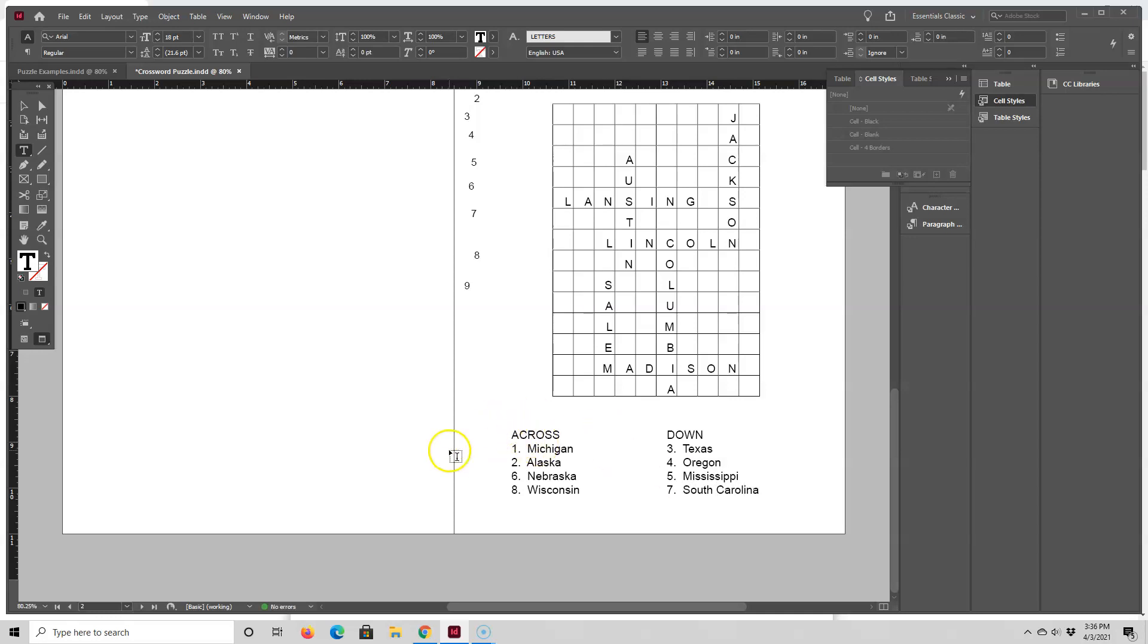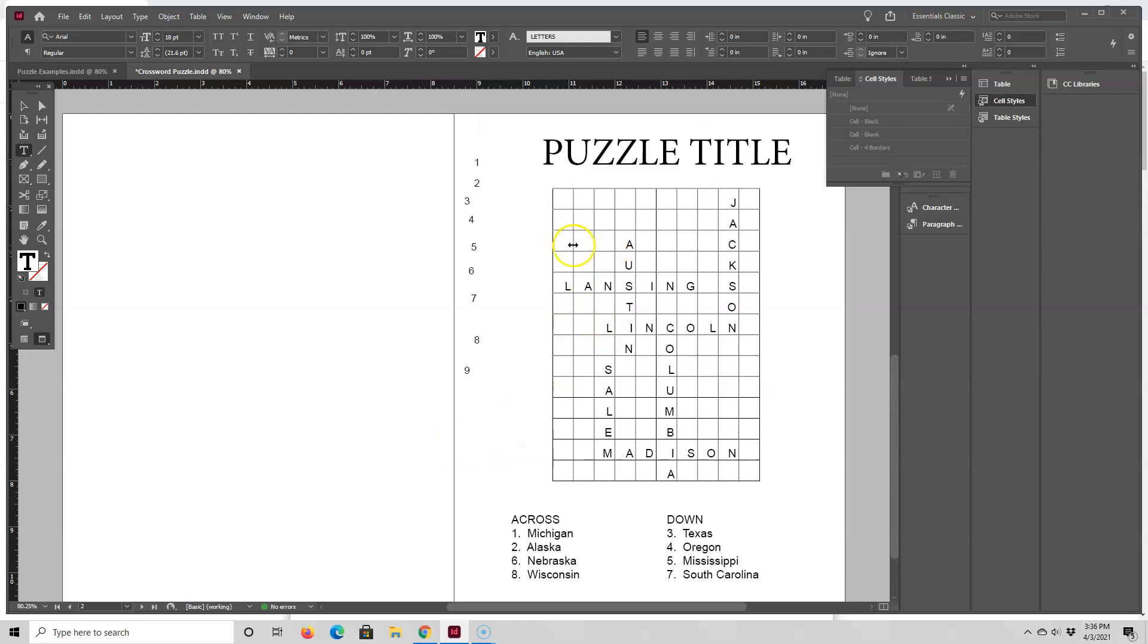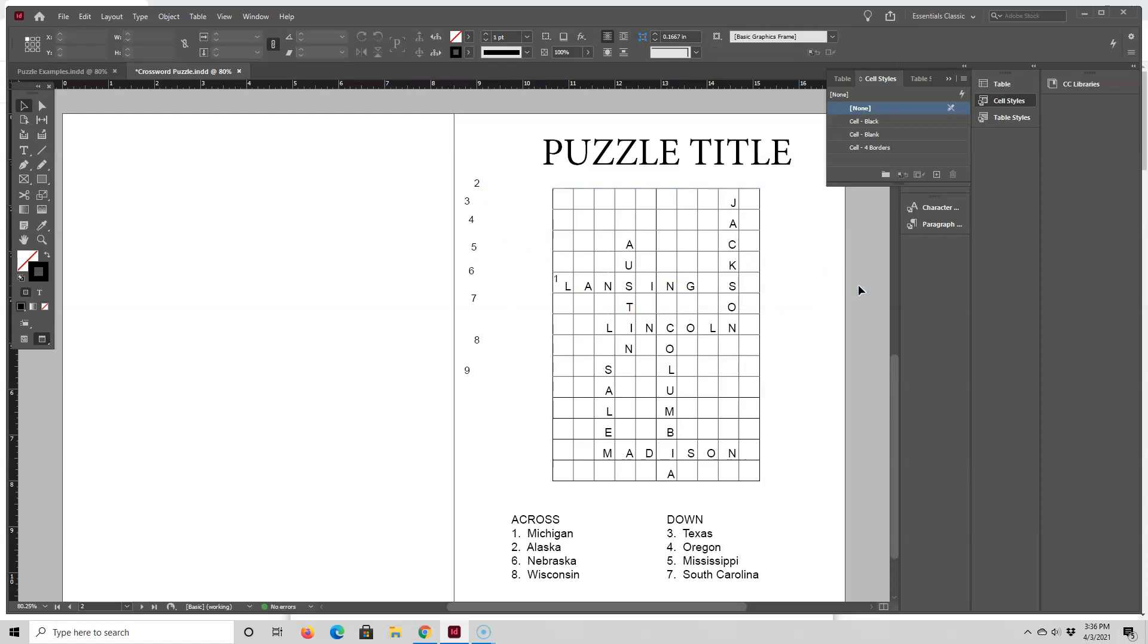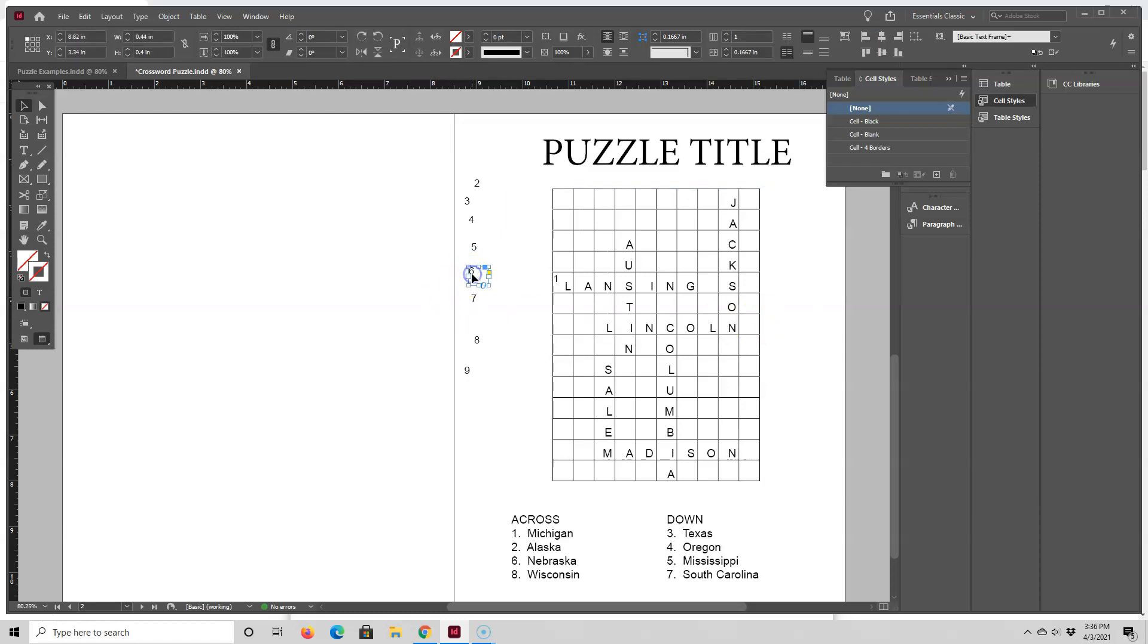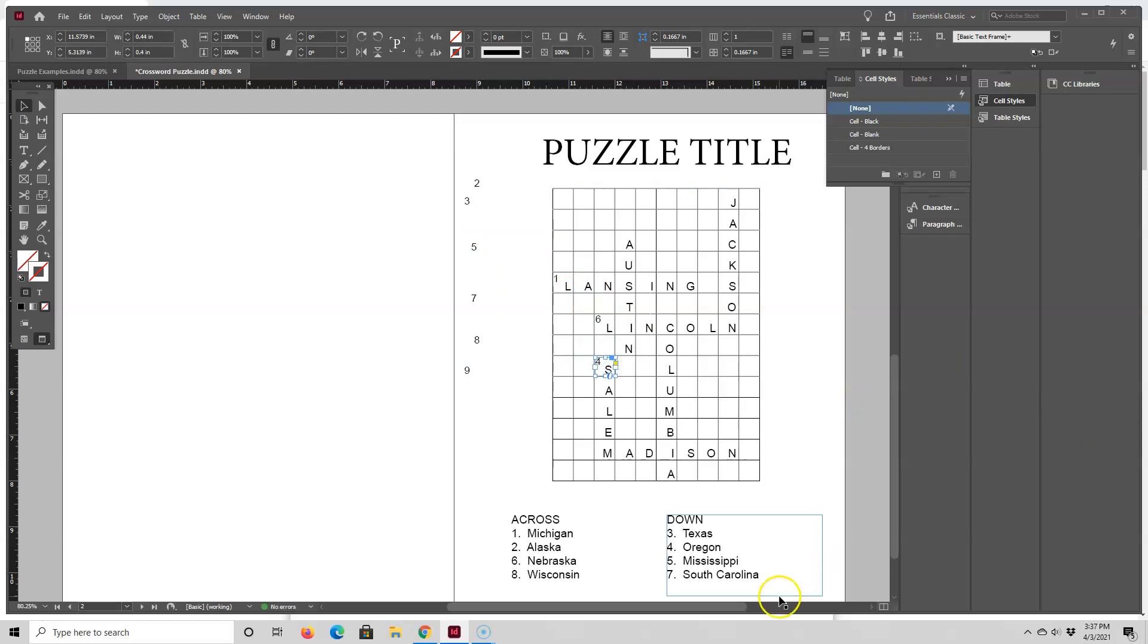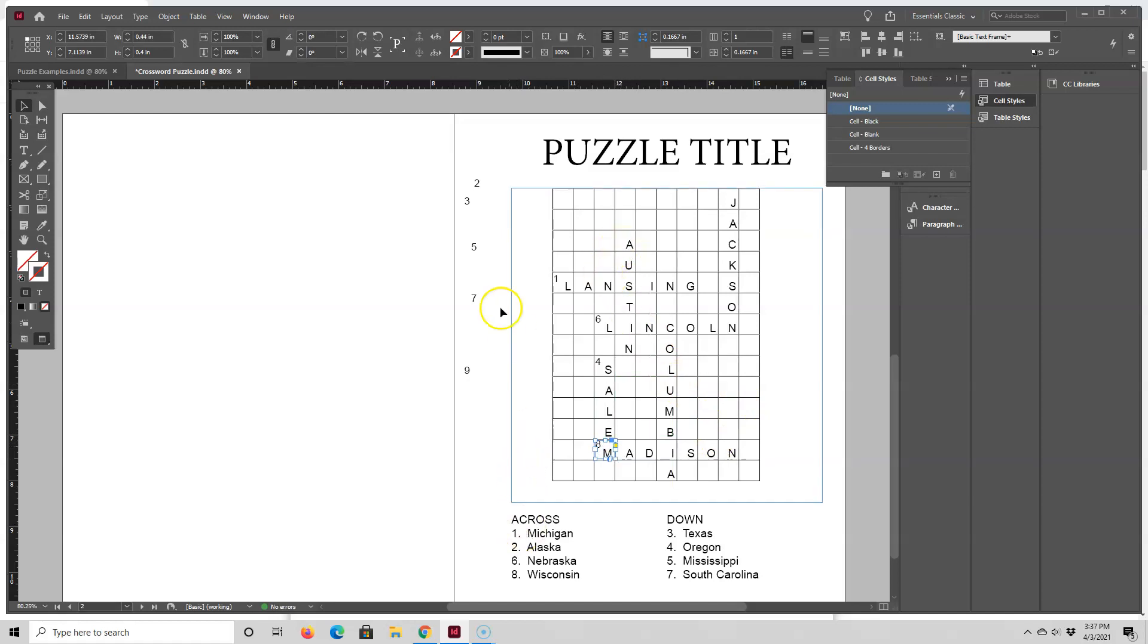And now I want to enter the clue numbers up here. So again, I'm going to refer to my printout and we'll just start with number one, Michigan. So I'm going to select the number one and move it to Lansing and kind of just nudge things over. So I got Lansing, and then Lincoln is number eight. They're number six. Actually, my eyes are kind of bad, so I'm having a hard time seeing the little numbers on the printout. So Lincoln, and then four is Salem. Madison is number eight.